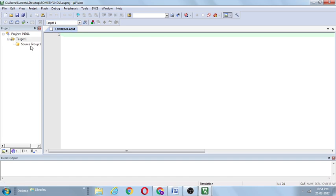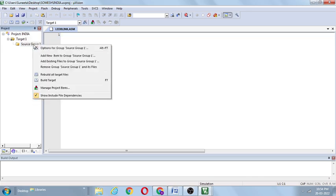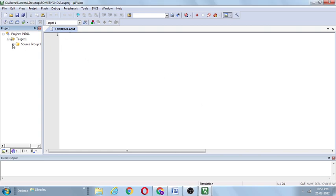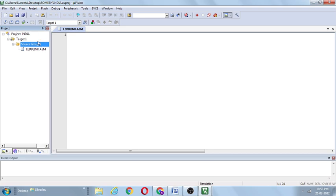After that, led_blink.asm must be added to the Source Group, otherwise the program will not compile. Right-click on Source Group and select Add Existing File to Group Source Group. Click Add Files, choose led_blink — the file type is .asm — simply click Add, then Close. led_blink.asm is now added to the Source Group. Click the plus symbol to confirm it is listed.